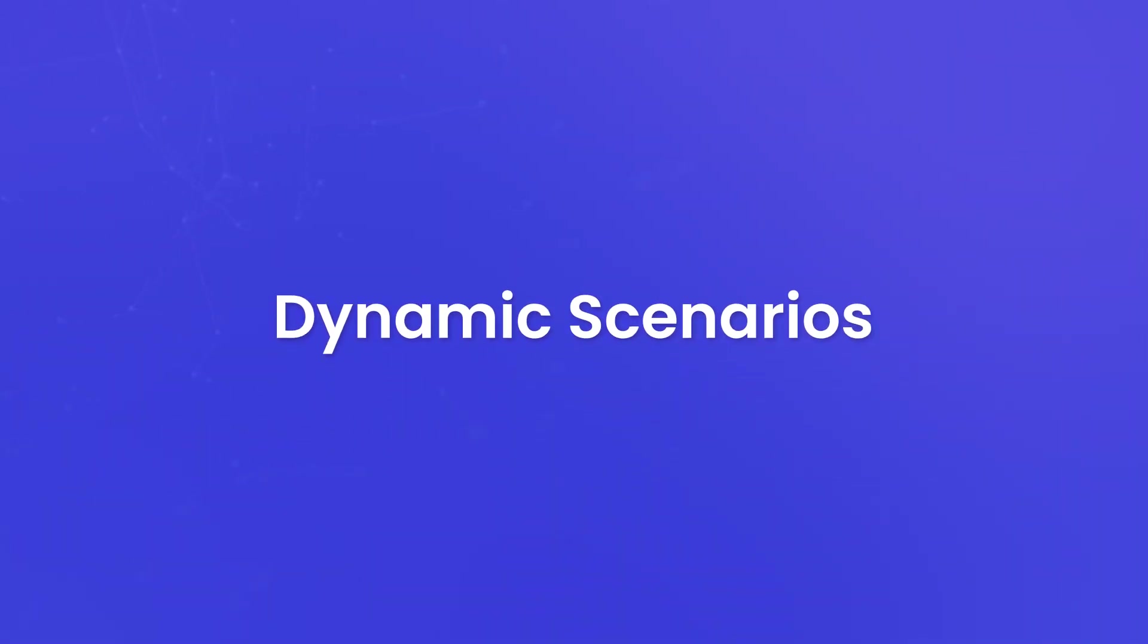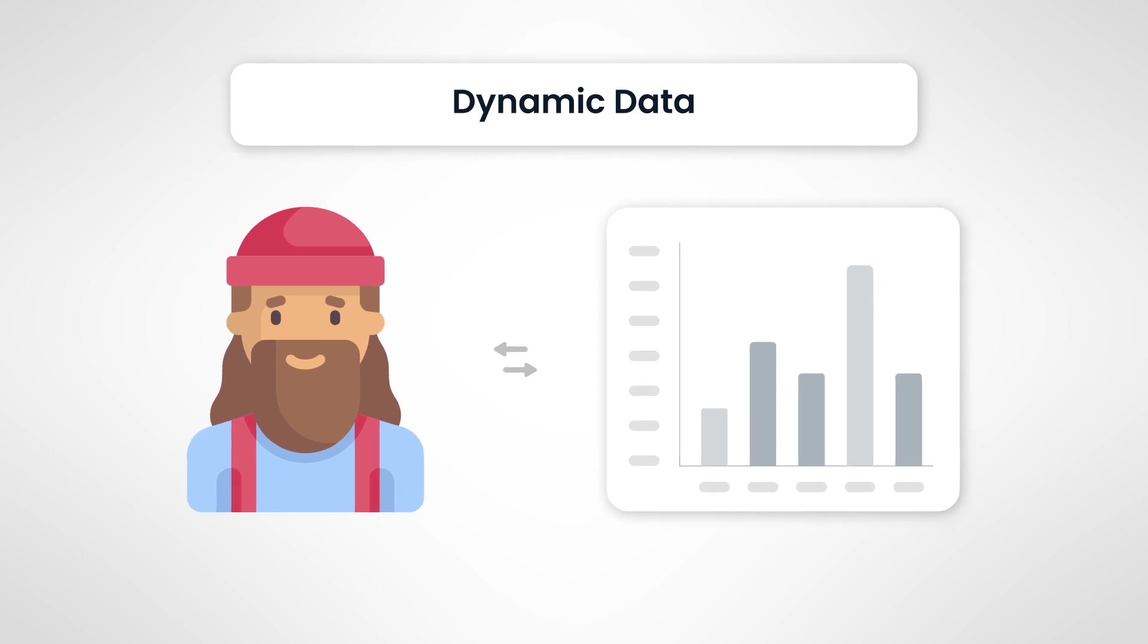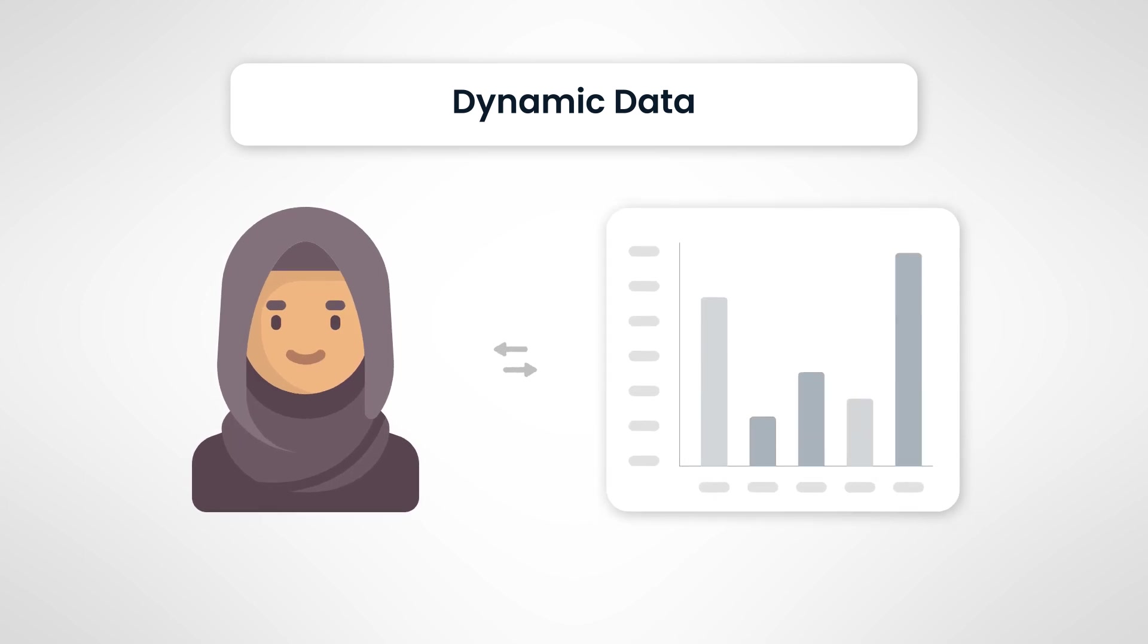Dynamic scenarios. What if you could change parameters or inputs dynamically within a story? With SAP Analytics Cloud, you can. This is a game changer for scenario analysis and decision making. It empowers you to explore different possibilities and make informed choices based on various scenarios.